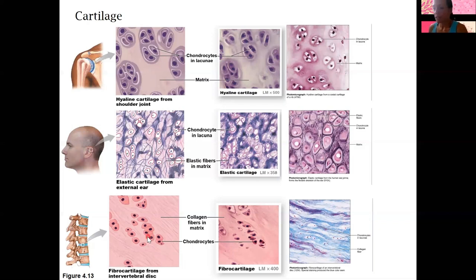So for basic identification of cartilage, you'll see hyaline cartilage the most. You'll see all of these in lab in the future.